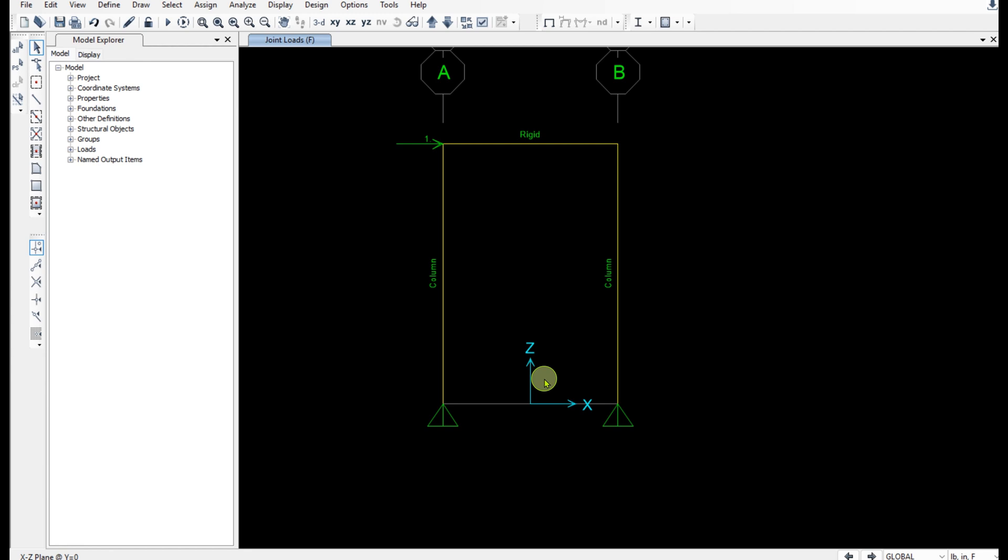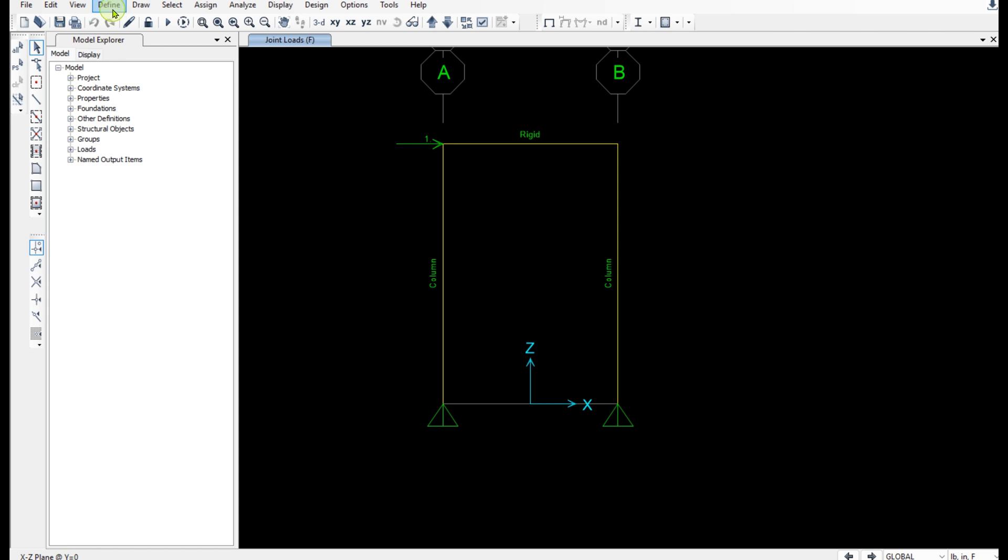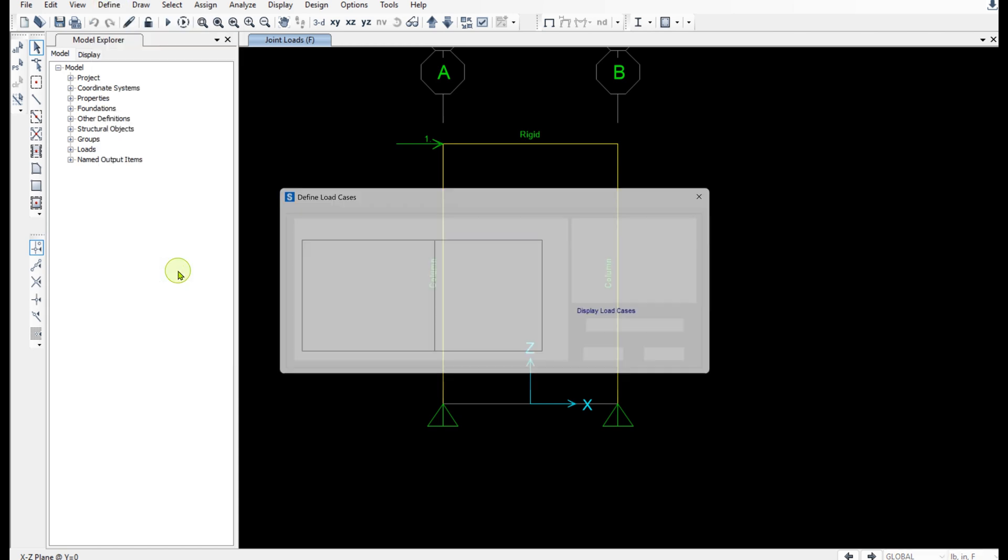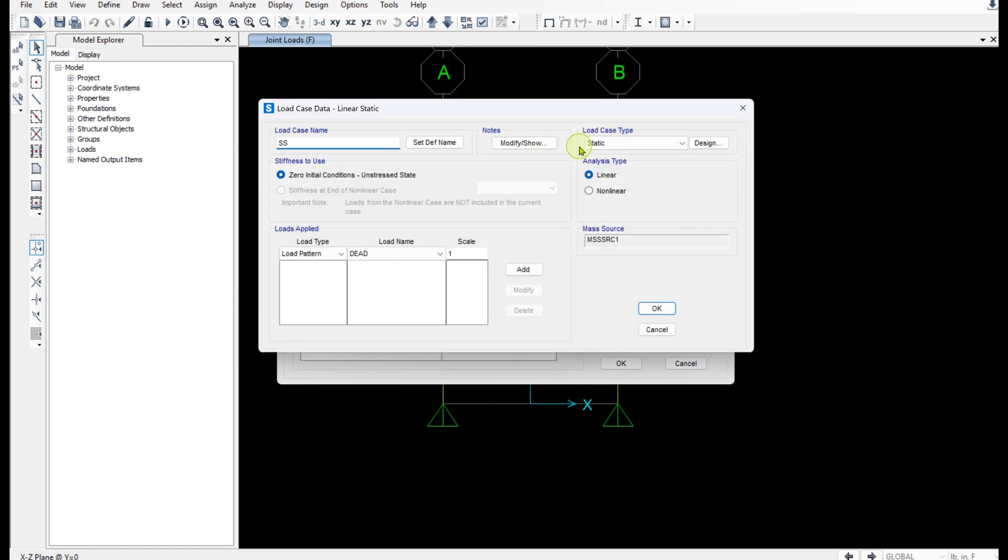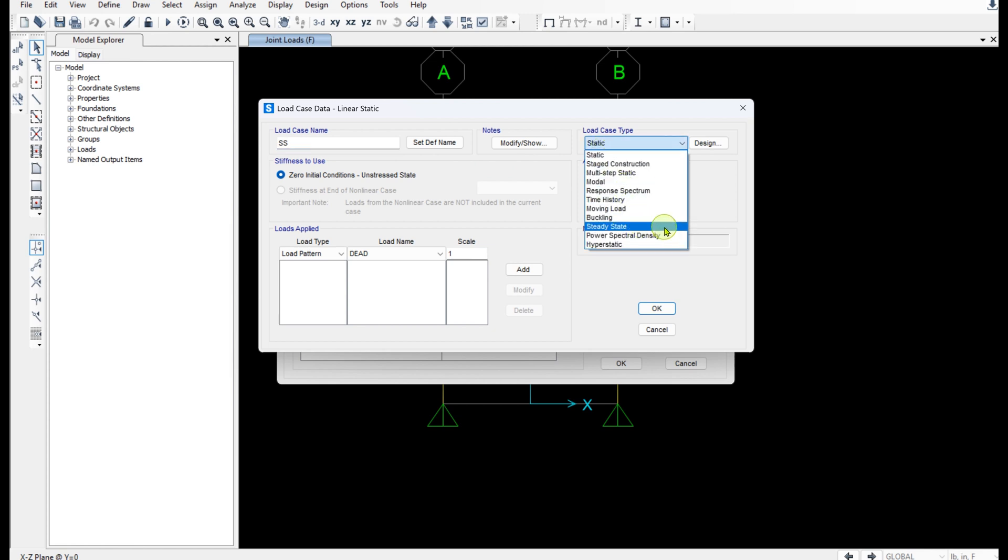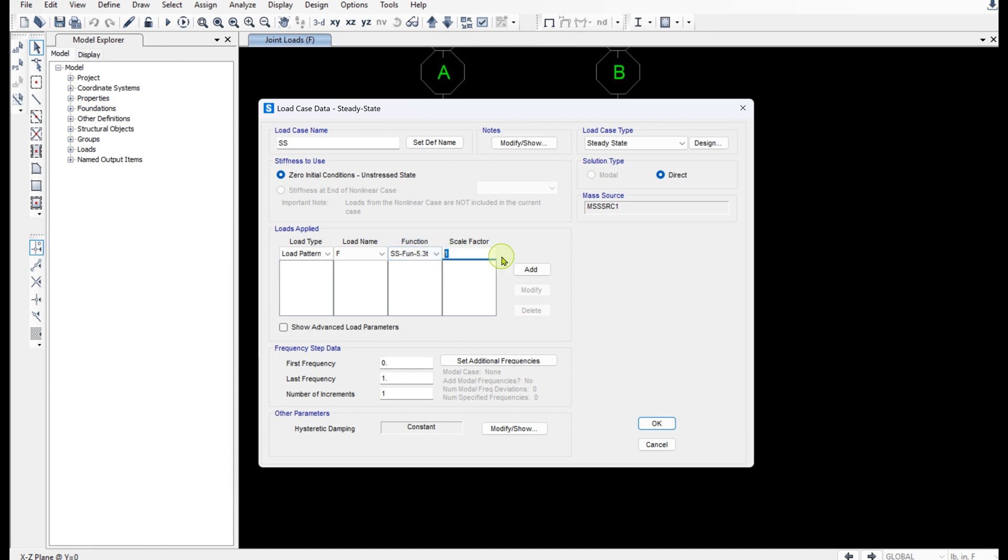Now let's set up the steady state load case. Define load cases. Add new load case. Steady state. And load pattern F. And this is the function we just created. And the scale factor is 200.